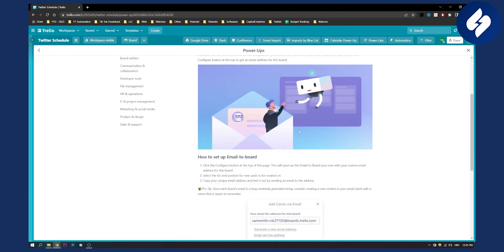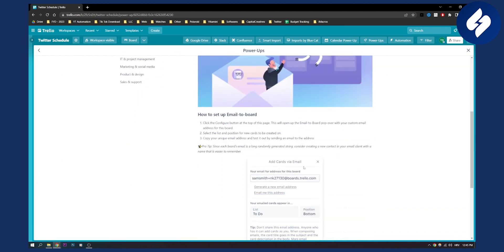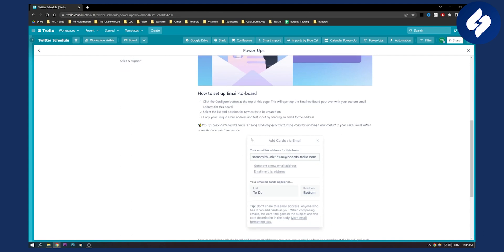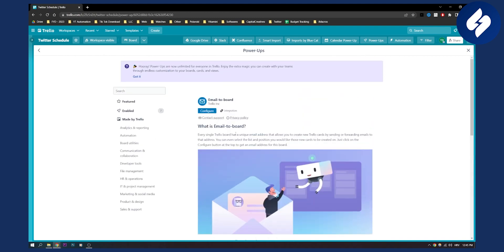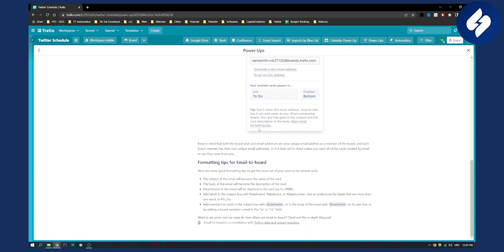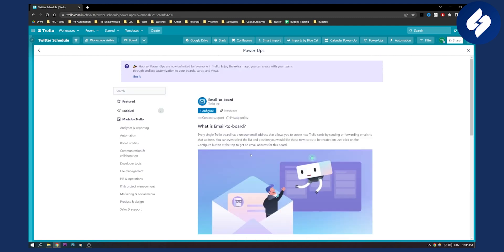Email to Board is great if you want to add cards via email. You can select the list and position for new cards to be created, copy your unique email address, and test it out by sending an email to that address. You can actually send emails from your Trello boards, which is really great if you're using Trello for business. This is completely free.